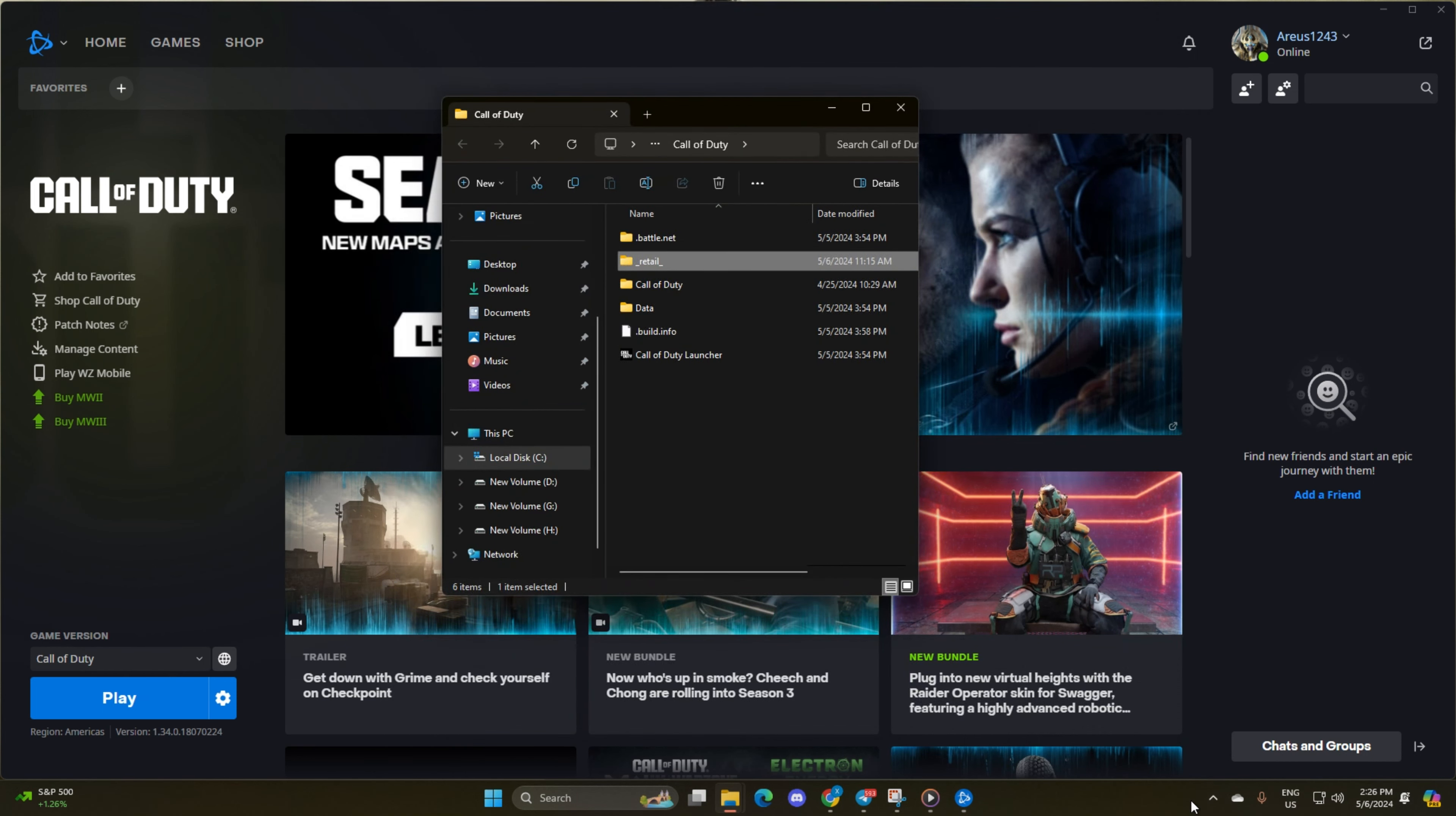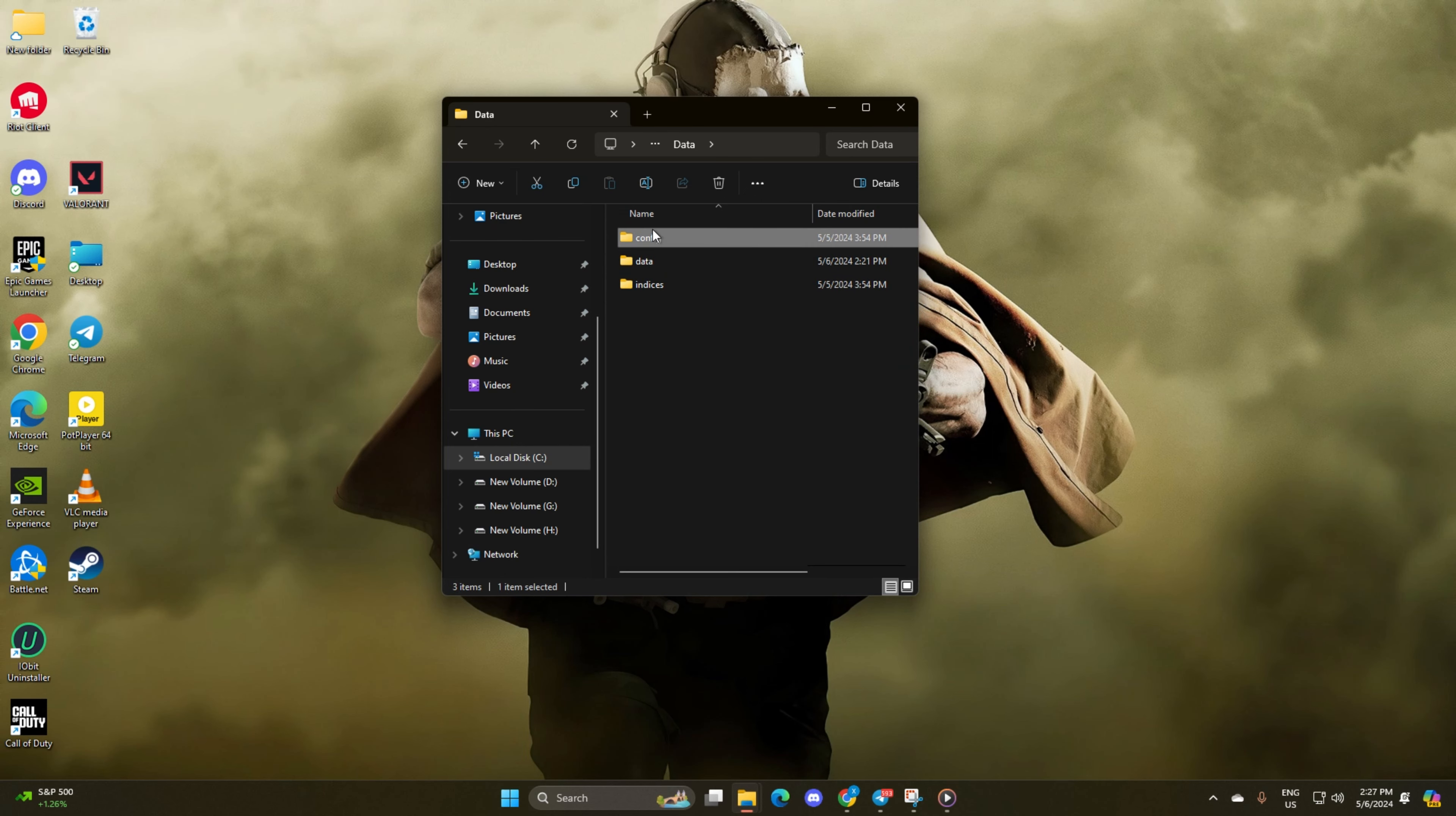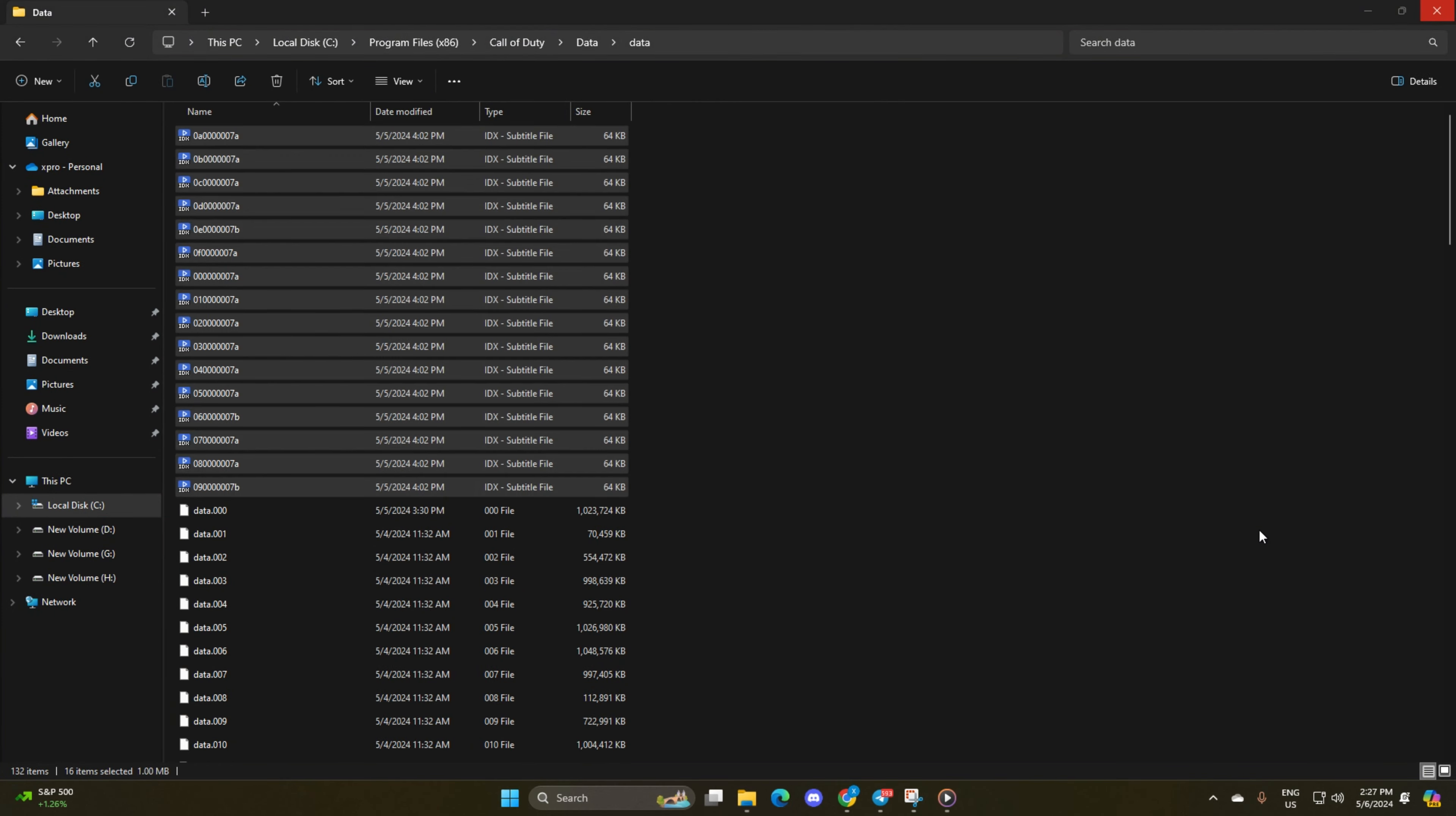Next, close the Battle.net launcher from the Tray icon. After that, delete the Battle.net and Retail Folders. Then open the Data Folder and delete the Config and Indices Folder. Now delete the files with the IDX extension in the Data Folder.